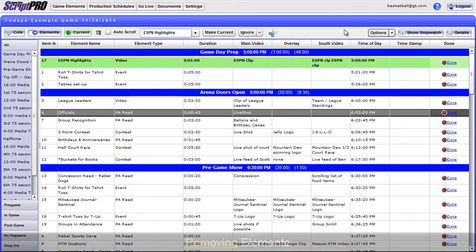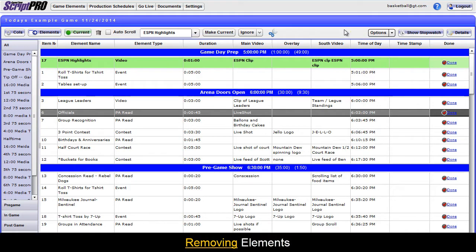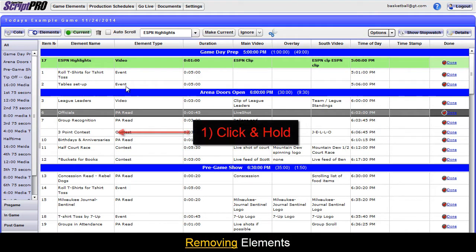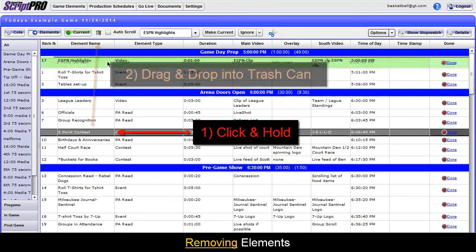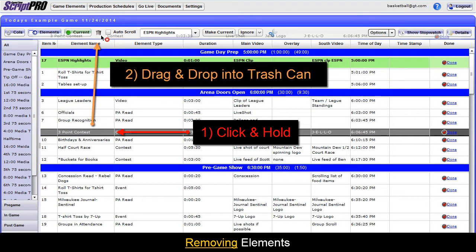To remove an element, click and hold the element, then drag and drop it into the trash can at the top of the screen.